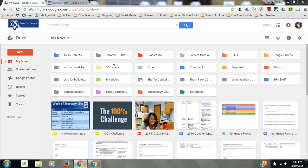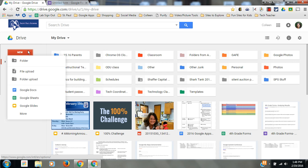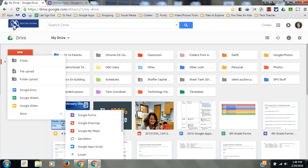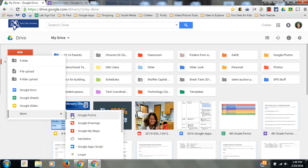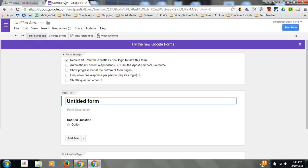This screencast is going to be a refresher into Google Forms. To make a new form in your Drive, go to New, More, Google Form, and once you click that you'll be taken to a new window.